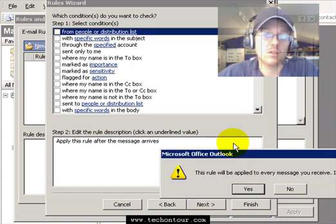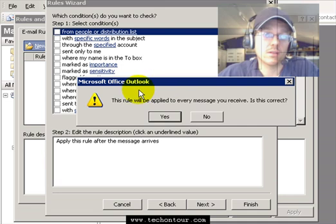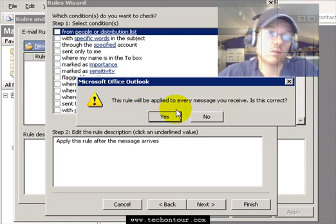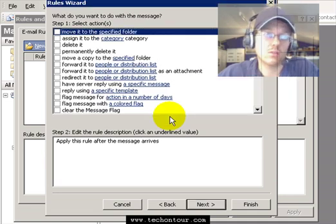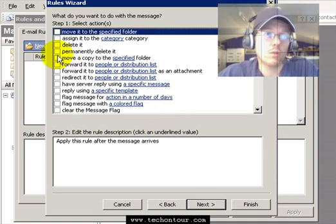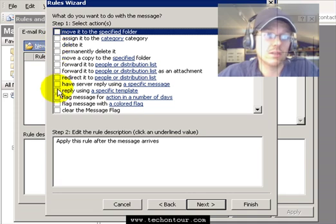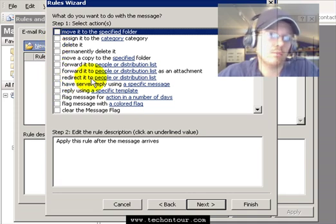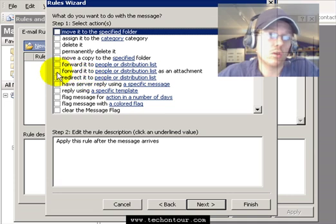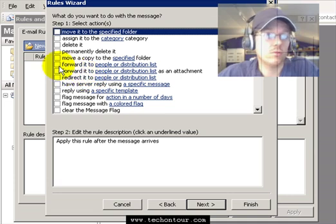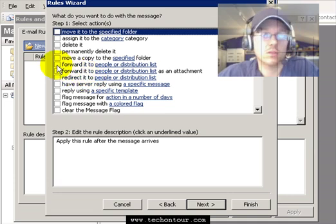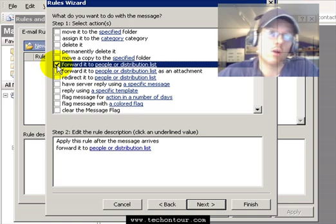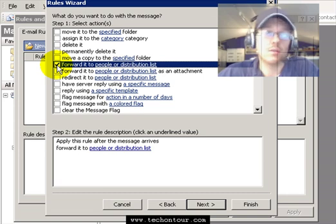They'll just give us a warning that says this rule will apply to every message, and yes, that is what we want. Now we will scroll down this list and you can either redirect it or you can forward it. I am going to forward it because I actually want the original copy left on this email address as well as forwarded to my new email address.